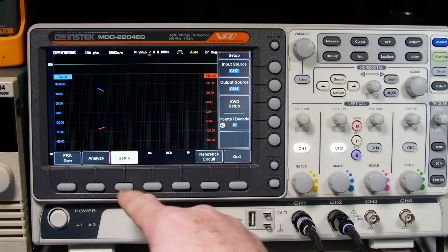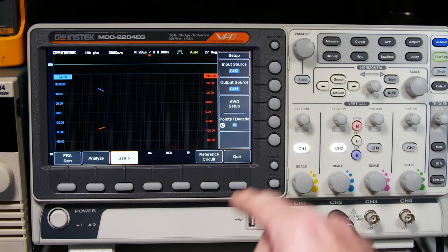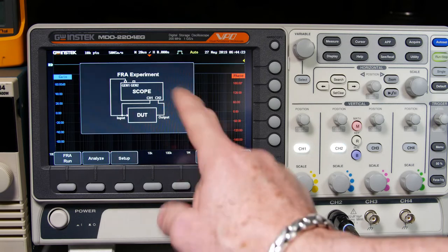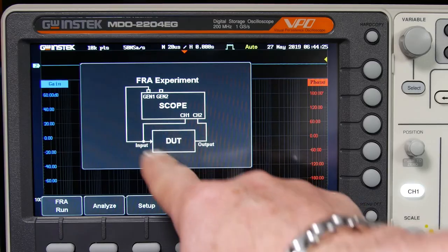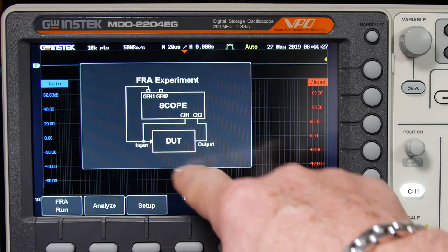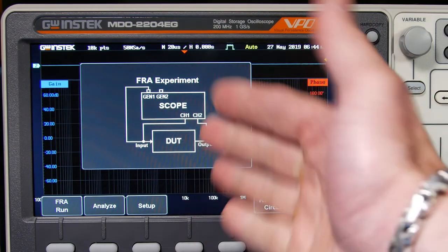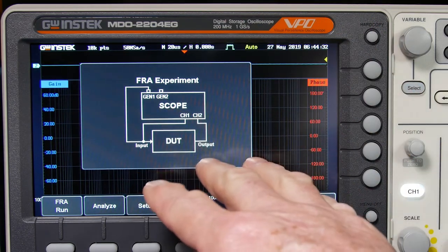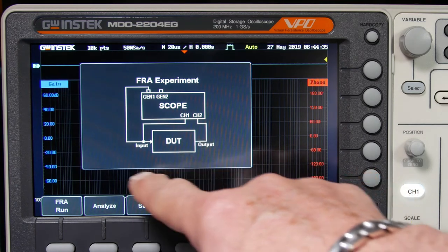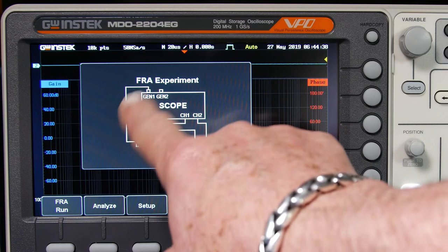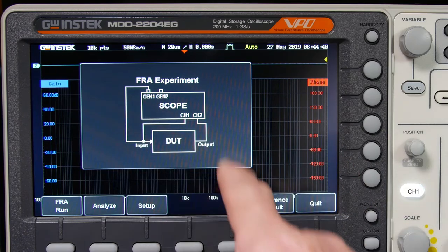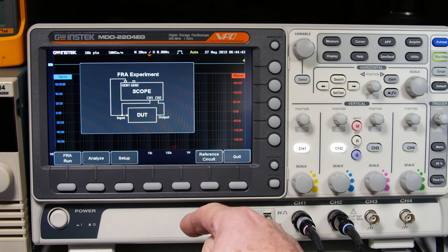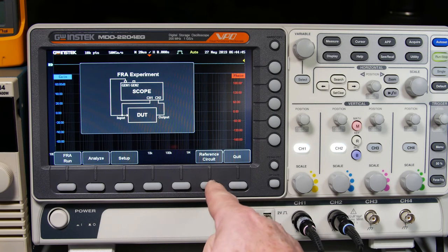So I come over the frequency response analyzer and select that and then say yes, confirm. And then I'm back to this window. Now I'm ready to go. Now the setup, I think I should still probably be good. See, the reference circuit in this case is what I'm going to be doing. I have a filter device under test. The output will be in this case, the voltage divider, the center of the voltage divider, and the input will be the generator. So coming into the input. So output divided by inputs gain. And I think that looks good.